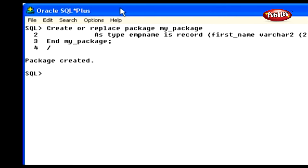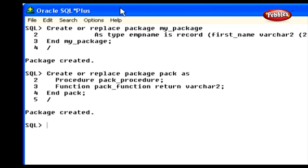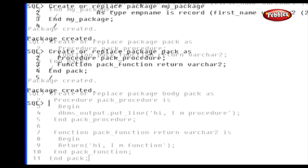Now we are going to create a package with body. Before creating the body section of the package, we must create a package specification. Here we are going to create a package specification for the package 'pack'. We have created a package named 'pack' with a declaration of a procedure and a function. Finally, the package is closed. Now we have created the package specification section.